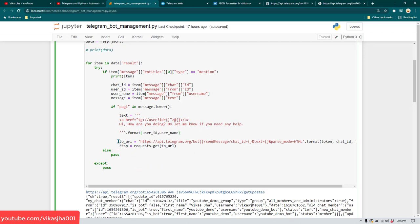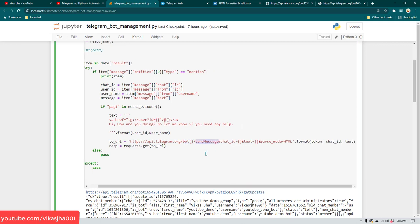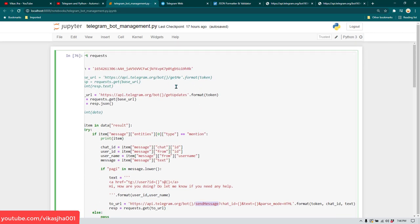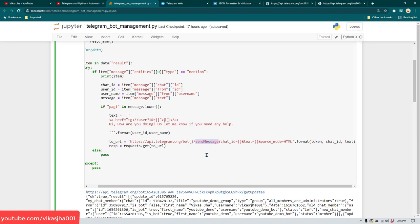The to_url is the URL used to send messages — it uses the bot token and 'sendMessage'. Earlier I showed you getMe and getUpdates; sendMessage is what you use when replying. We pass chat_id so the bot replies to the correct group, the text we want to send, and the parse_mode. Then we make a requests.get call to send the message.